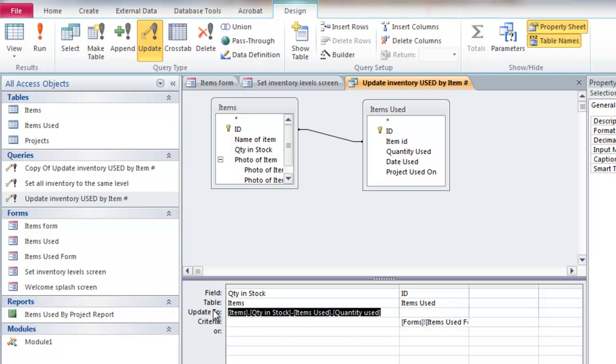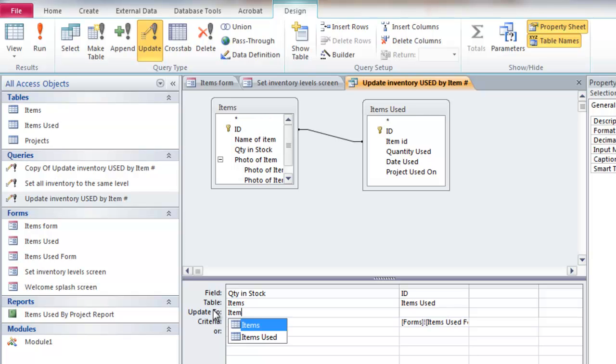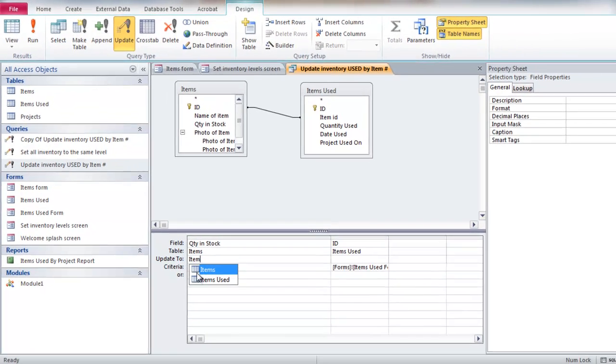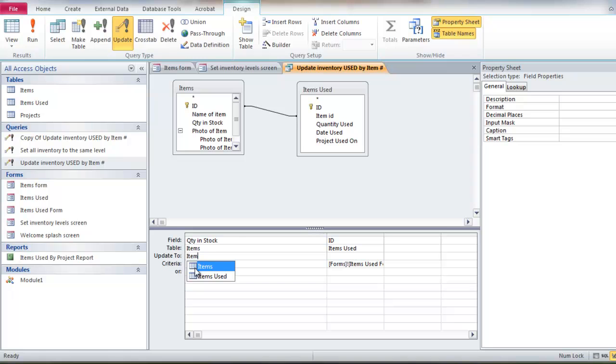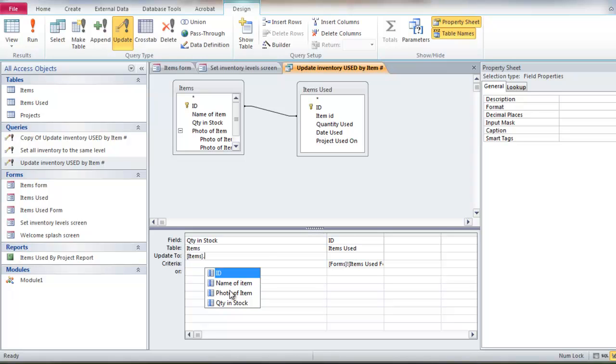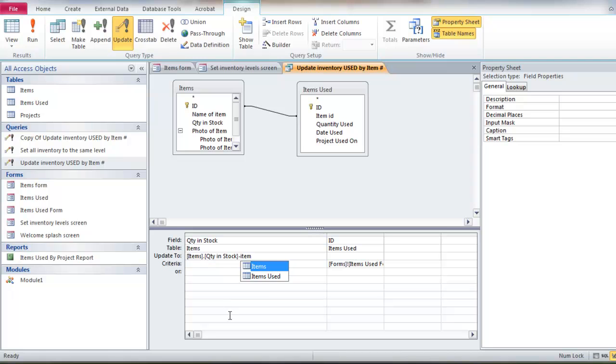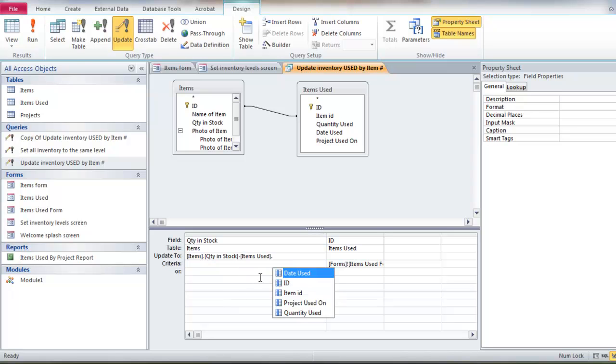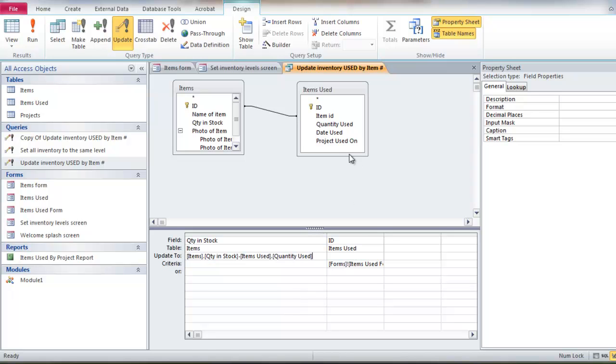So that's the number that I have in stock. And I want to reduce it by the quantity used in this table. So the way you can do that is if I type in items, then it asks me, so which of these tables do you want? Well, I want that table there. And if I do a period, it asks me, so which field in that table do I want? Well, it's that field. Then I want to subtract items in the items used table. So I double click on that and I get a dot or period the quantity used. And so when I run this, it's going to subtract quantity used from the quantity in stock.